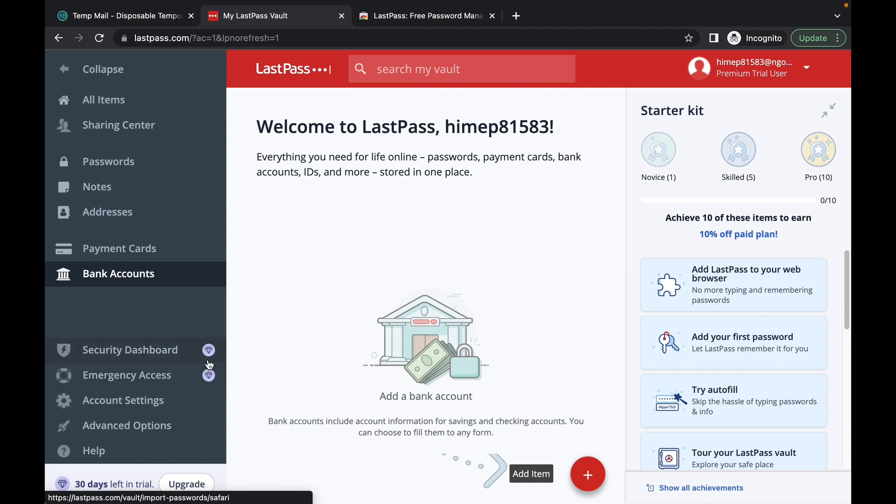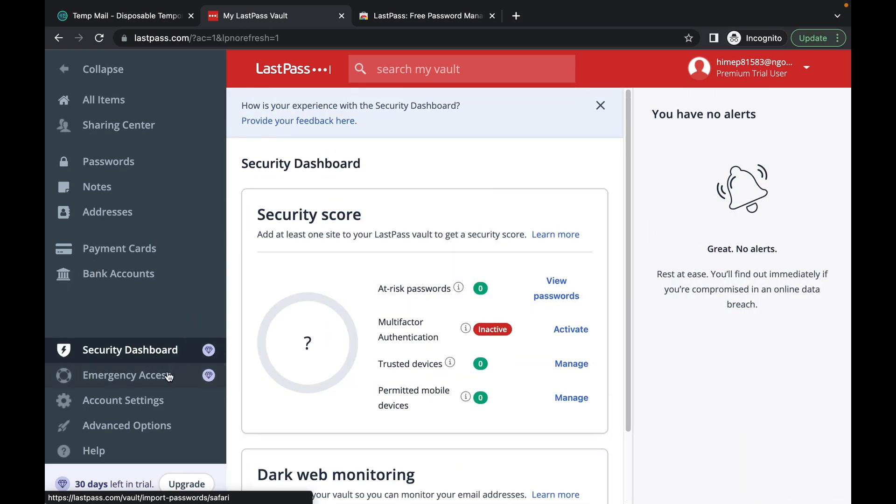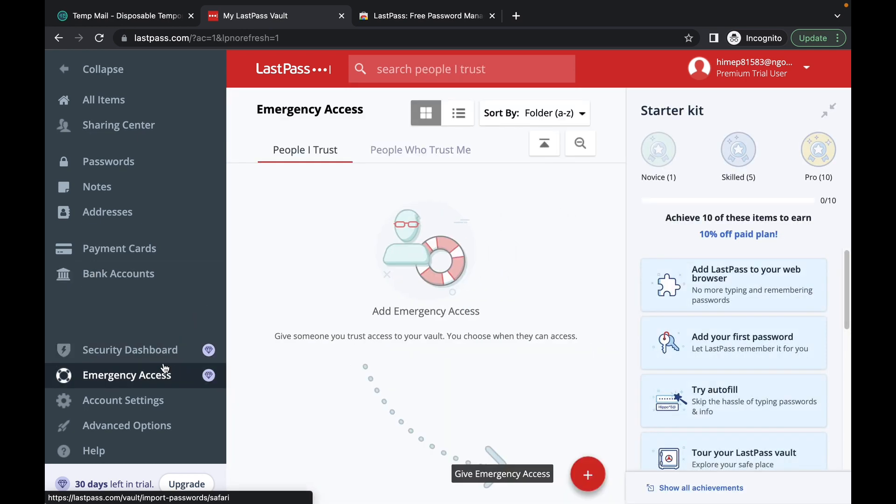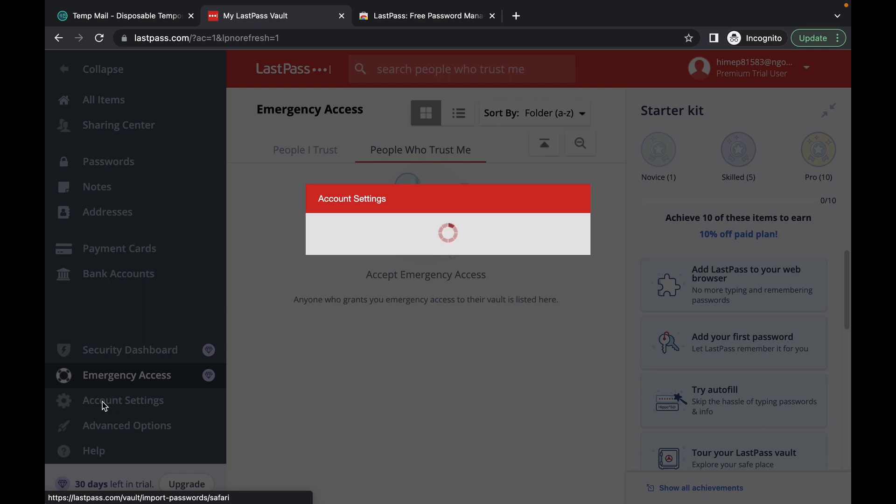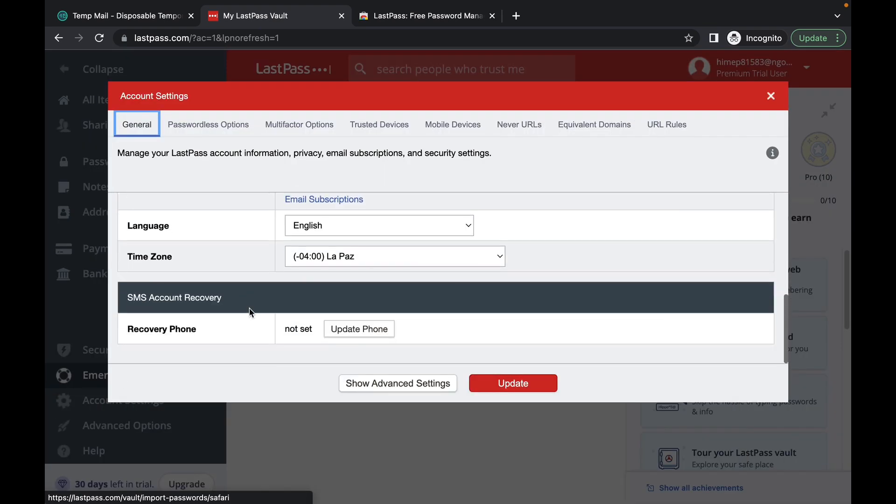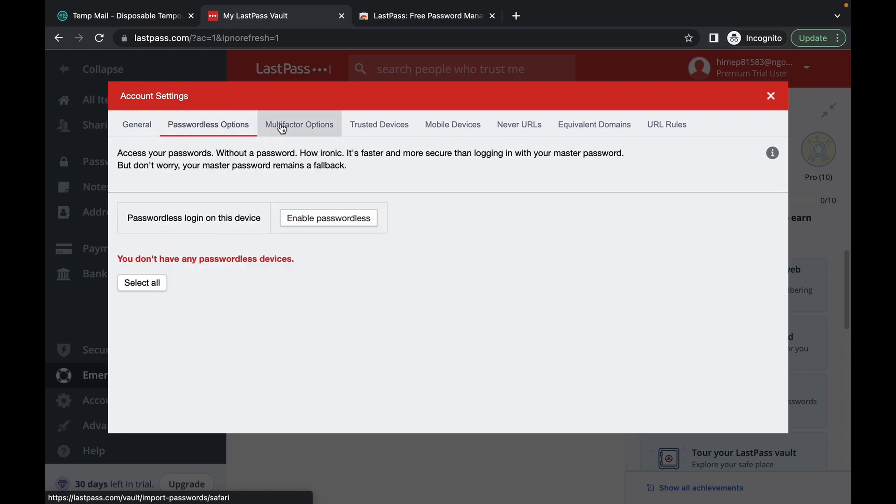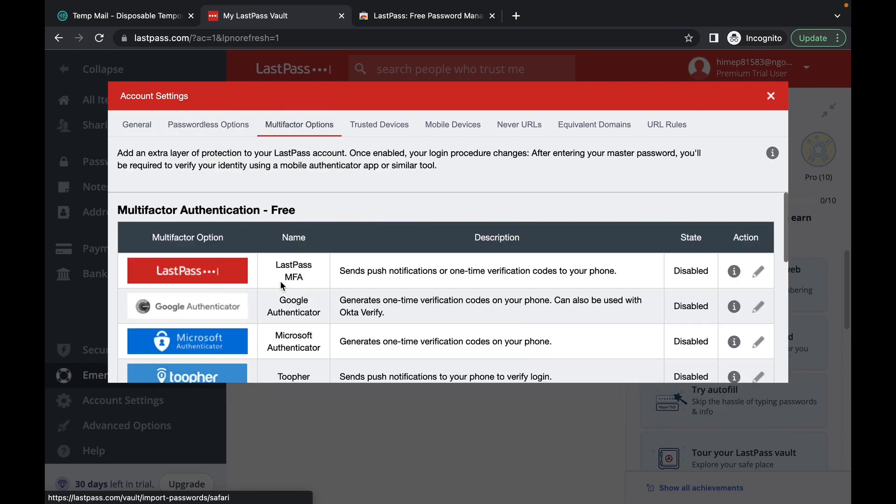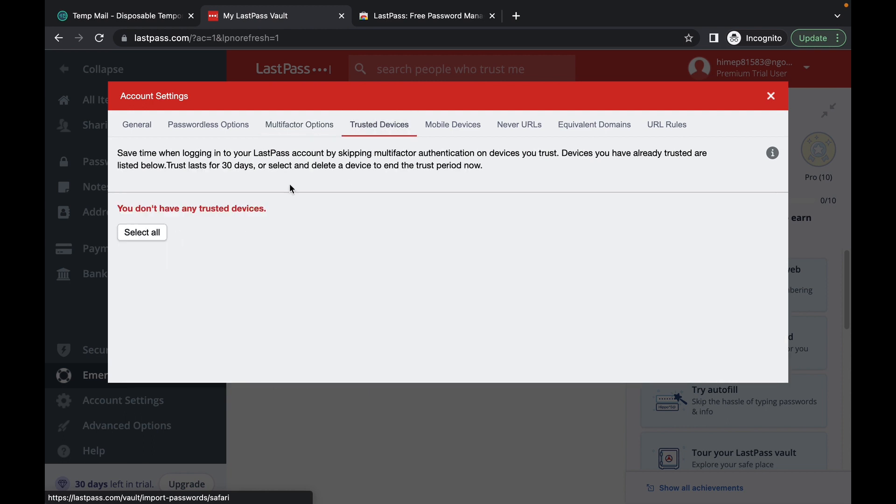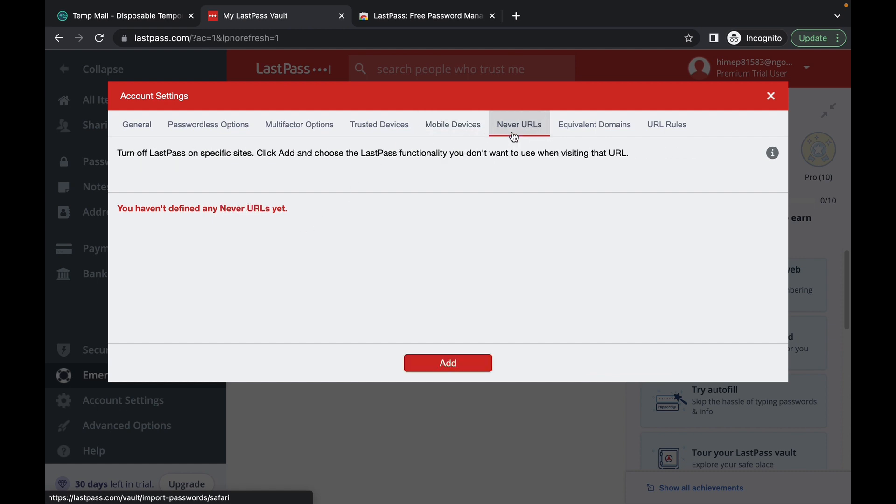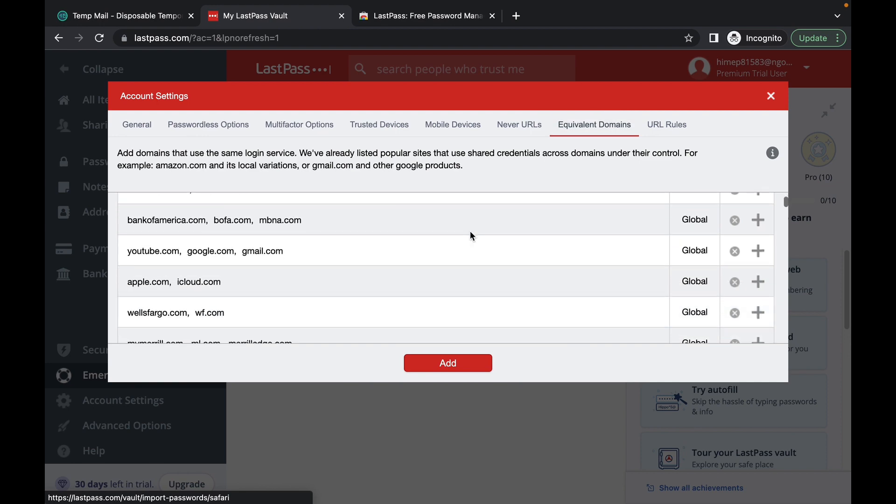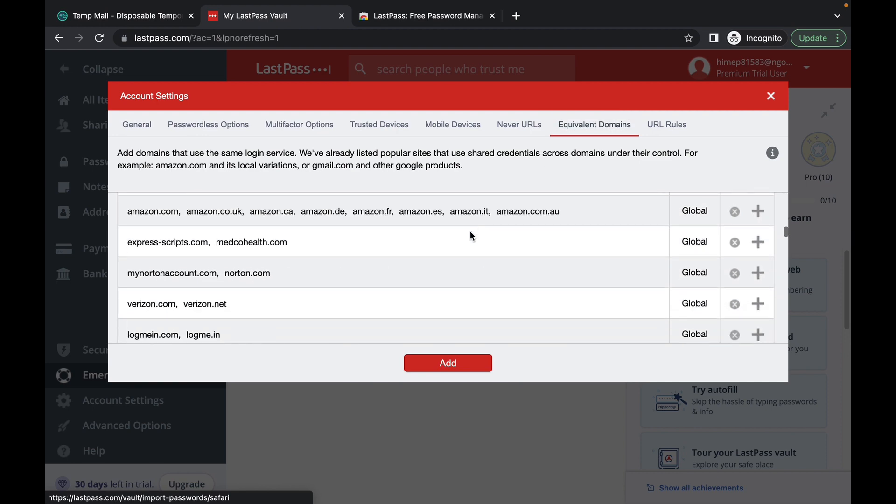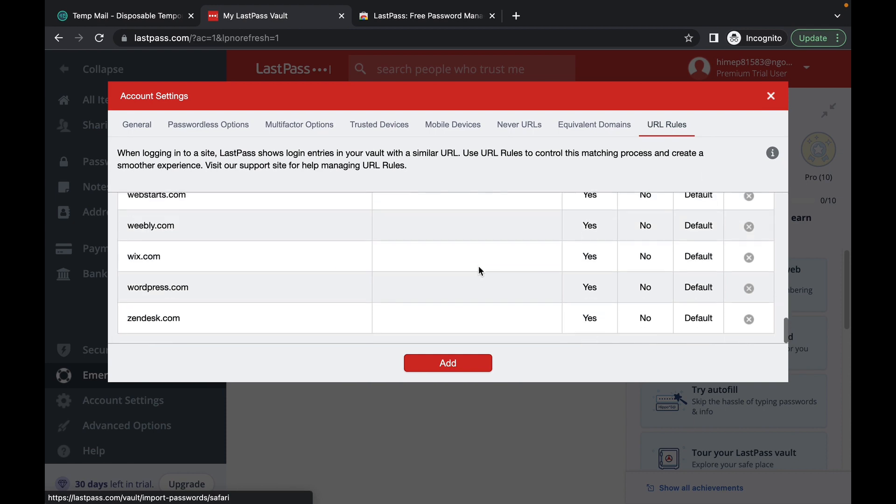This is a premium feature. You now have a 30 day free trial on this once you sign up. And with your emergency access, you can give access to any contact that you trust or you can see who has given you access to their account. Here you can access your account settings, your login credentials, your passwordless options, your multi-factor options here as well. Any trusted devices, your mobile devices, and you can add LastPass to both your mobile devices and your tablets as well. And your URL rules.